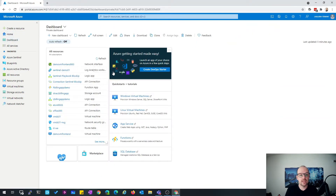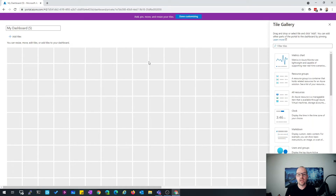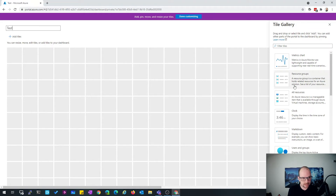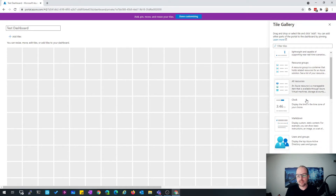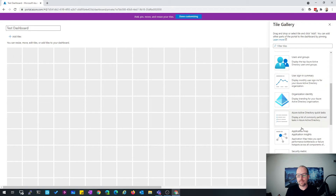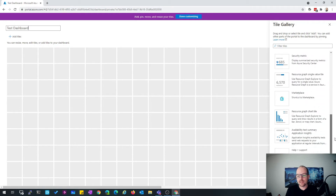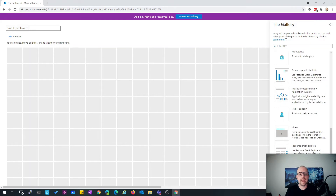From the dashboard perspective, you can define your own dashboard. This is the default dashboard. You also have the ability to create a new dashboard, a blank dashboard, or you can use a pre-configured dashboard and upload the configuration. You have the ability to select predefined tiles, or you can also add tiles from your resources if you want.